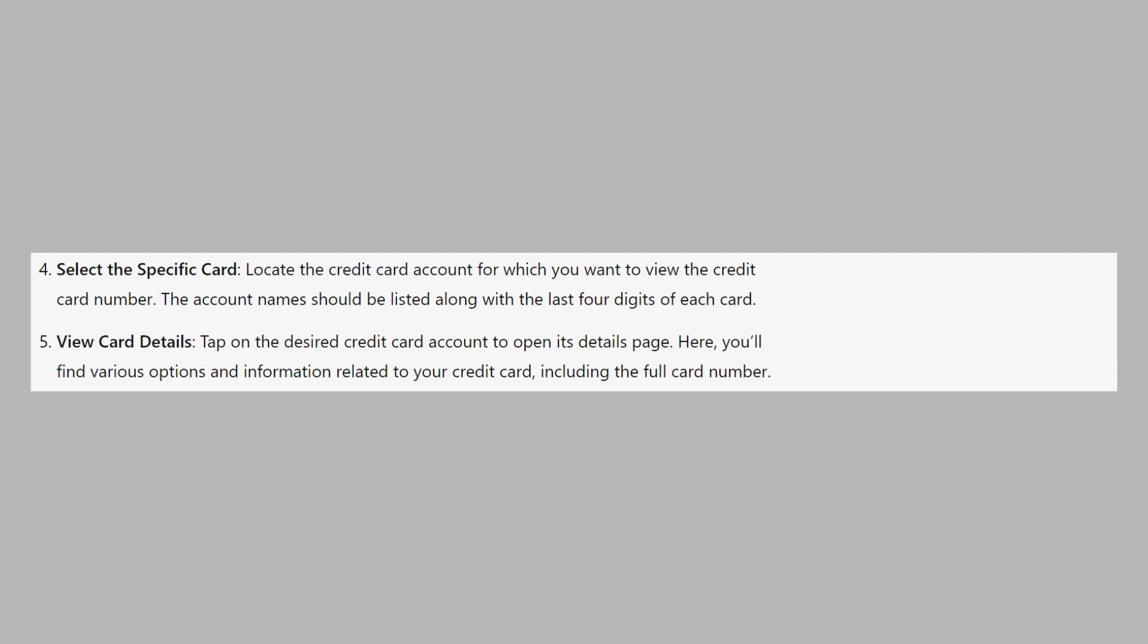Tap on the desired credit card account to open its details page. Here you'll find various options and information related to your credit card including the full card number.